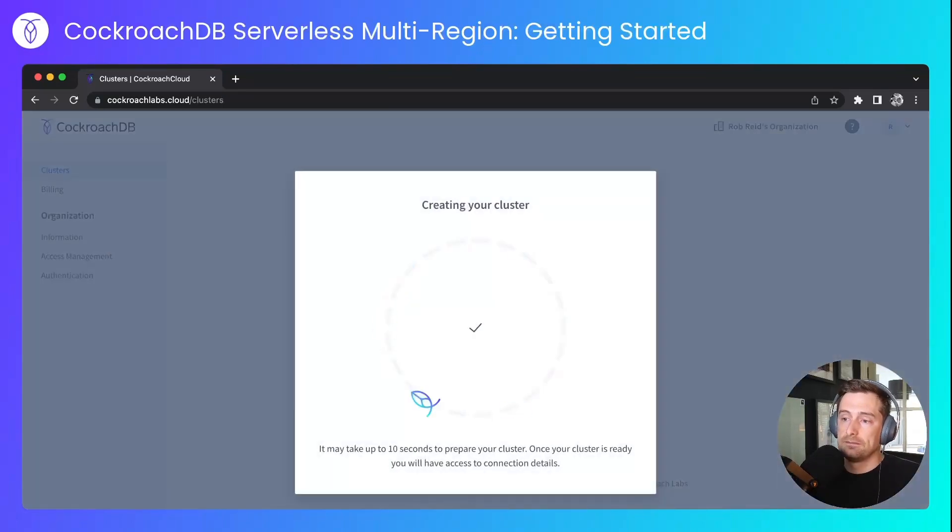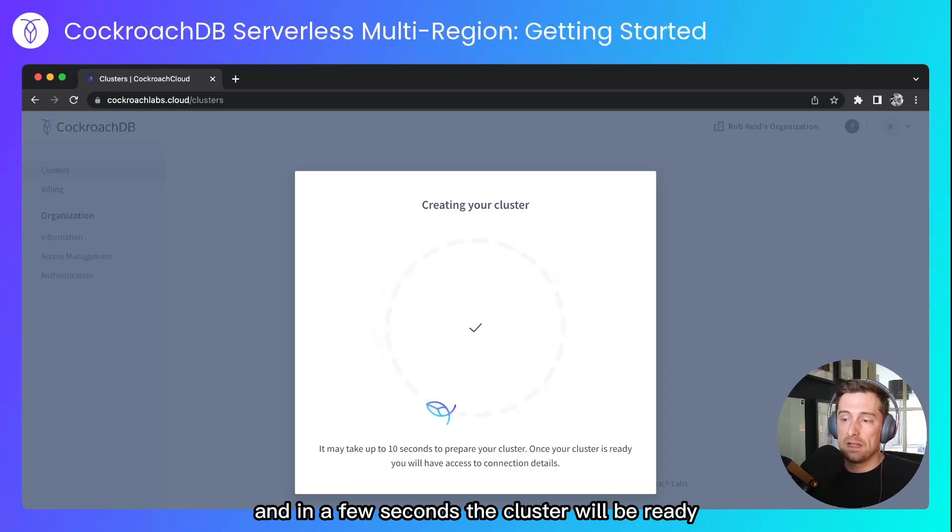I'll create my cluster and in a few seconds the cluster will be ready.